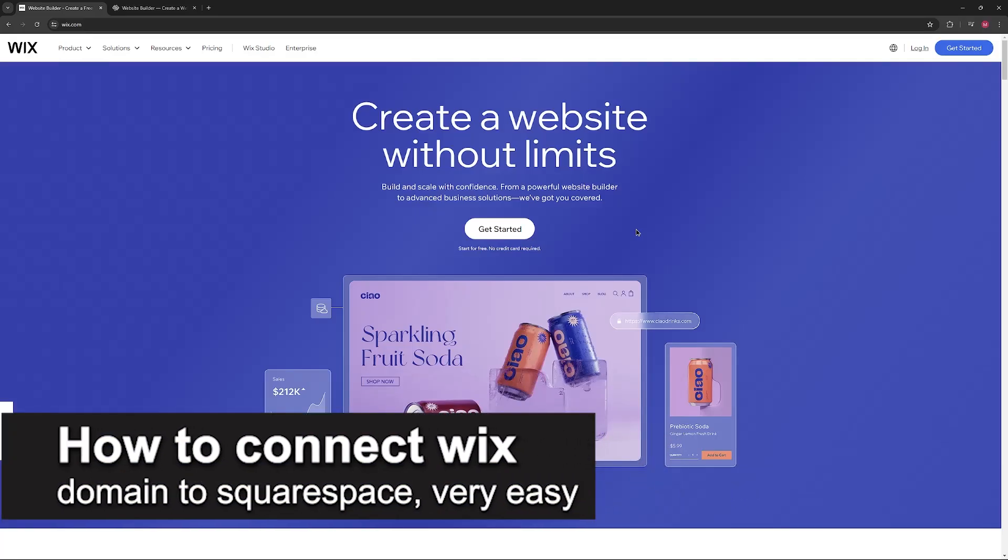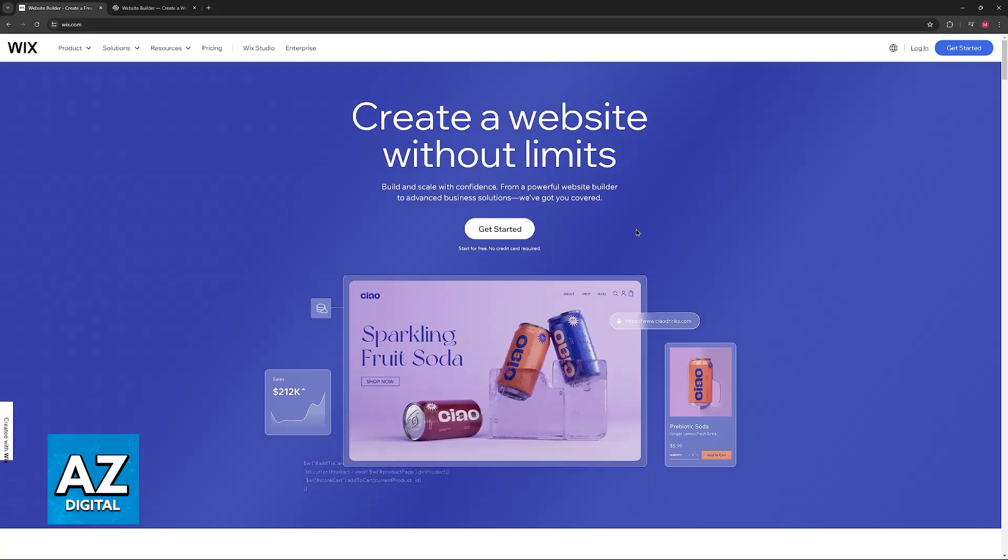In this video, I'm going to teach you how to connect Wix domain to Squarespace. It's a very easy process, so make sure to follow along.